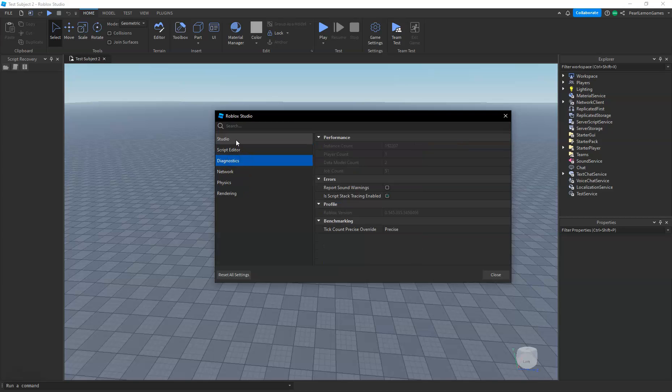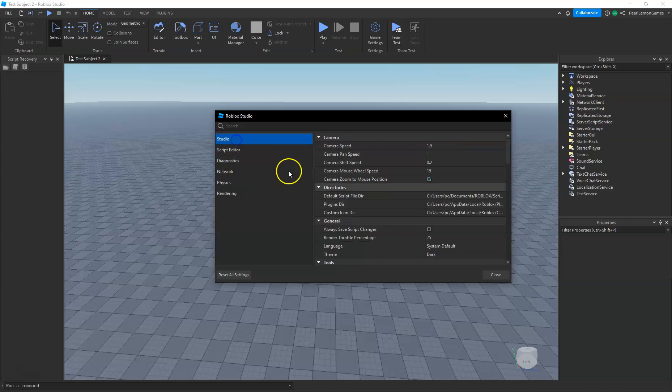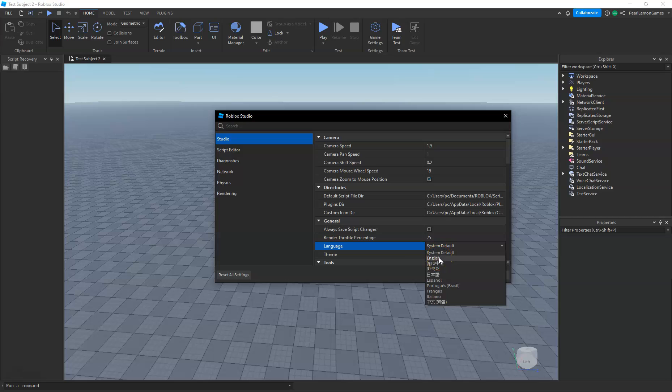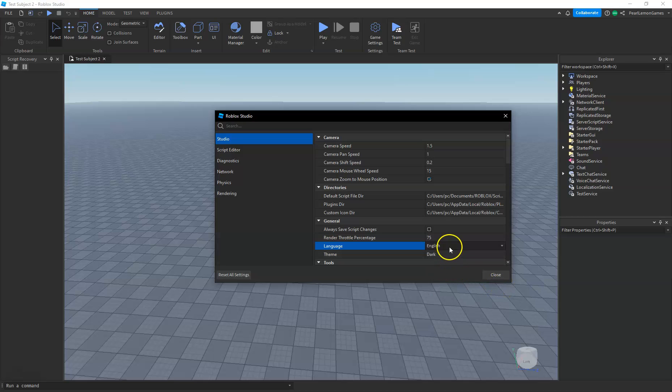You're not under Diagnostics, but on Studio. On the General tab, you will see Language. Mine is set on System Default, but if I put it in English, or let's say you want it in Japanese...